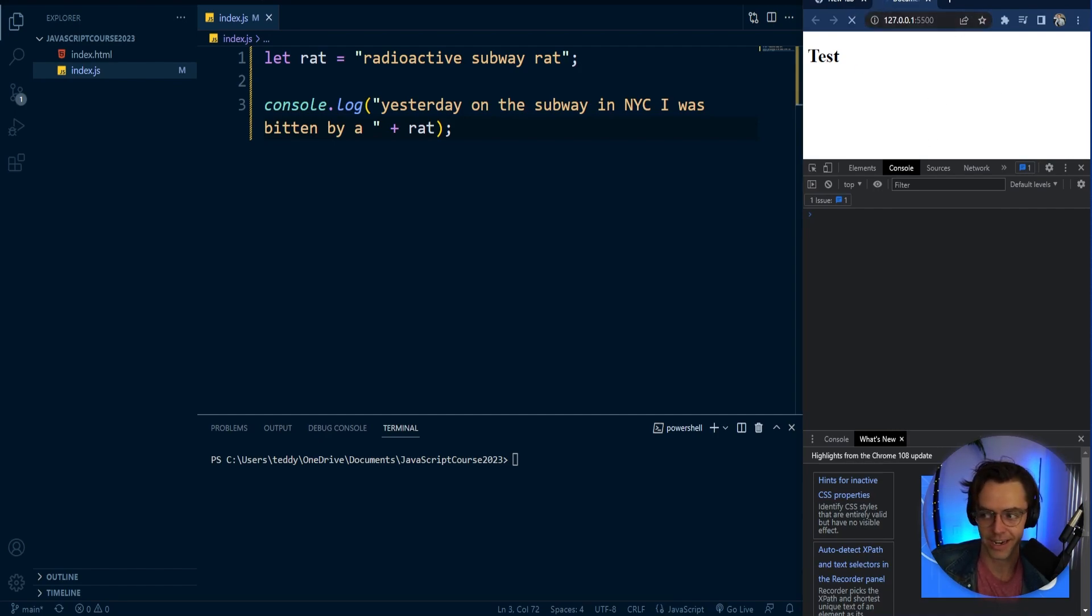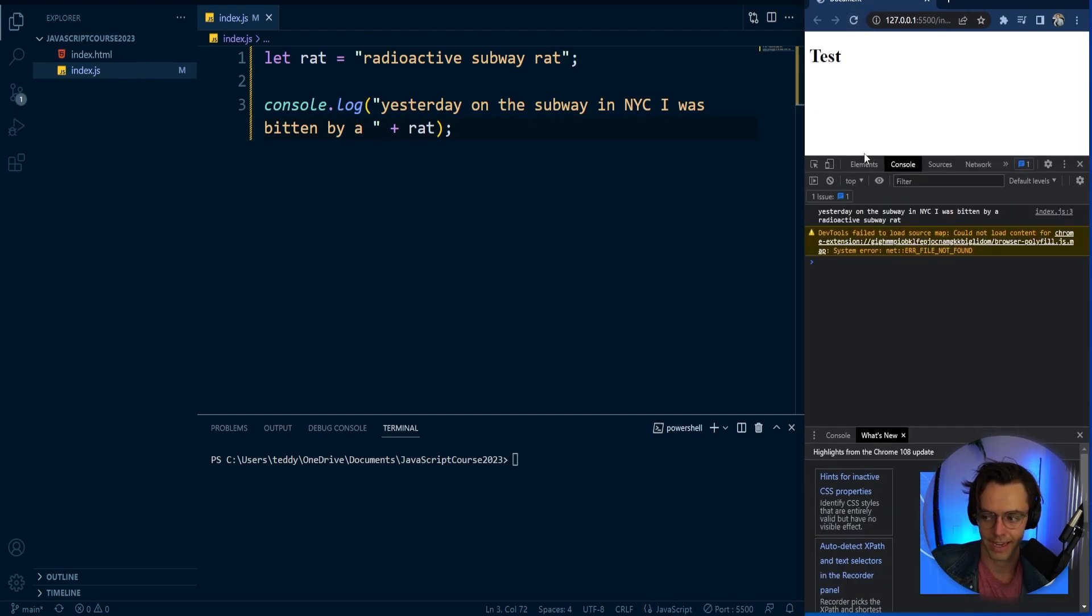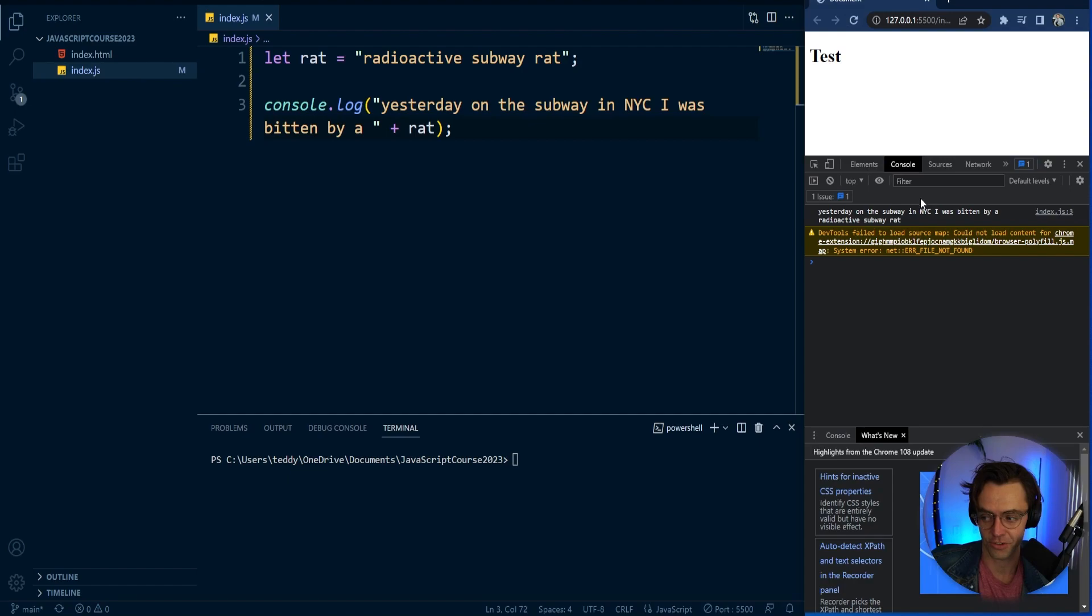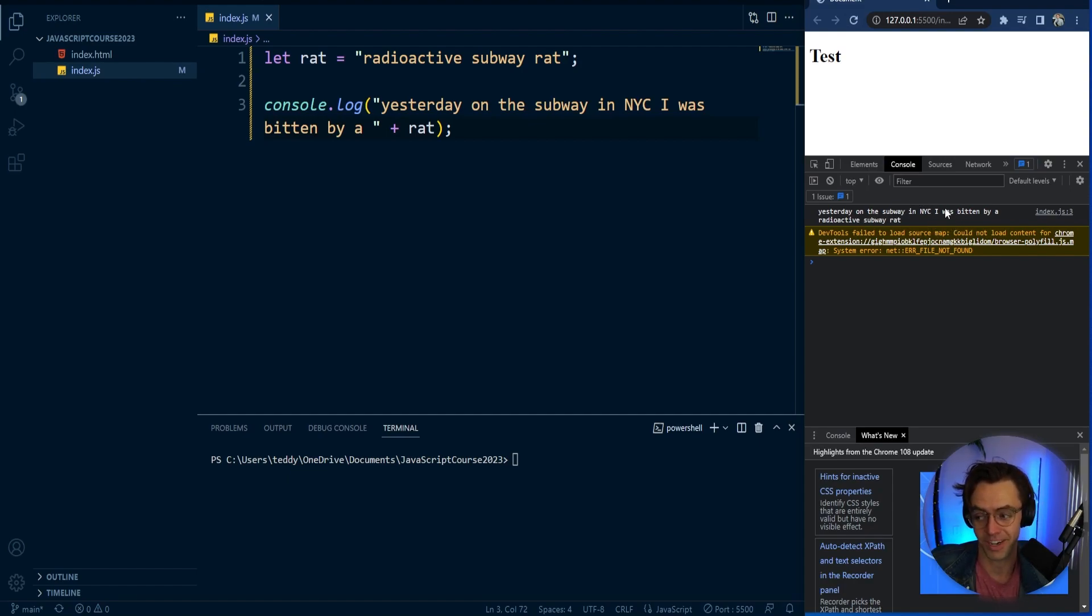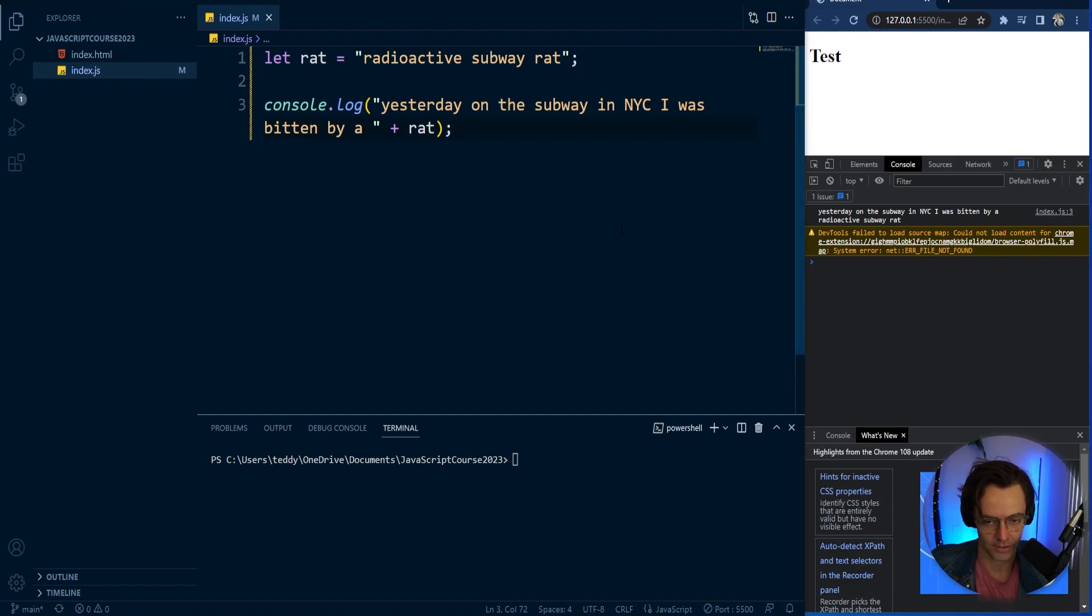And we are going to console log this. So let's go ahead and console log it. And when I click the refresh button, we get a funny story. Yesterday on the subway in New York City, I was bitten by a radioactive subway rat.